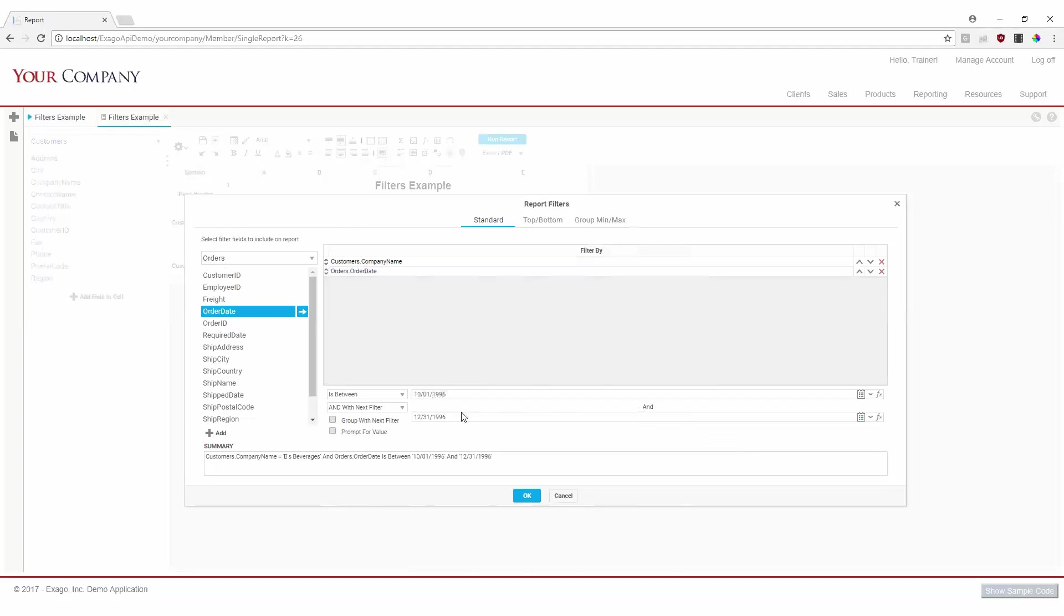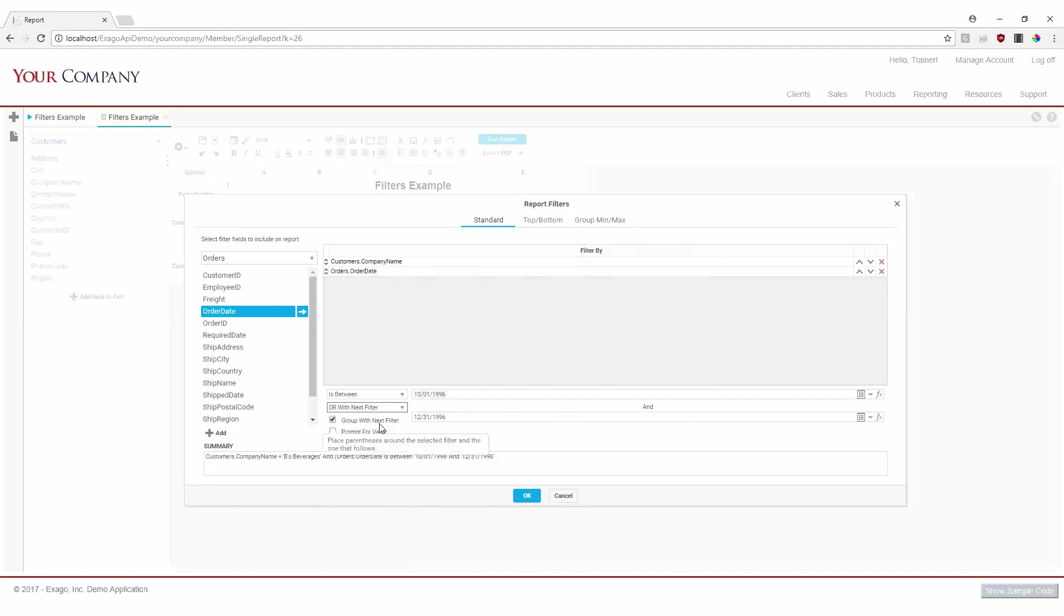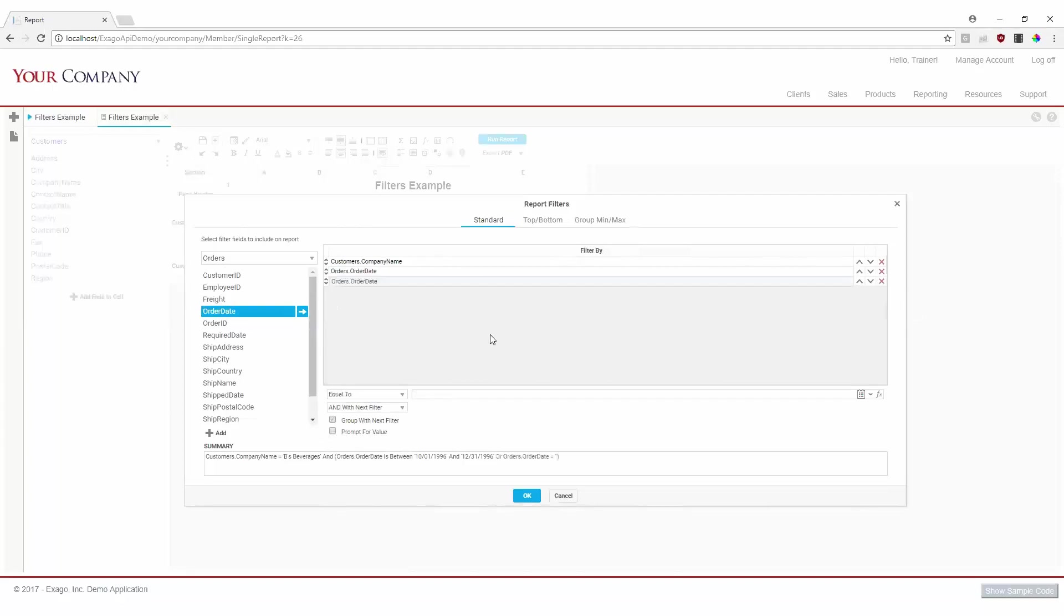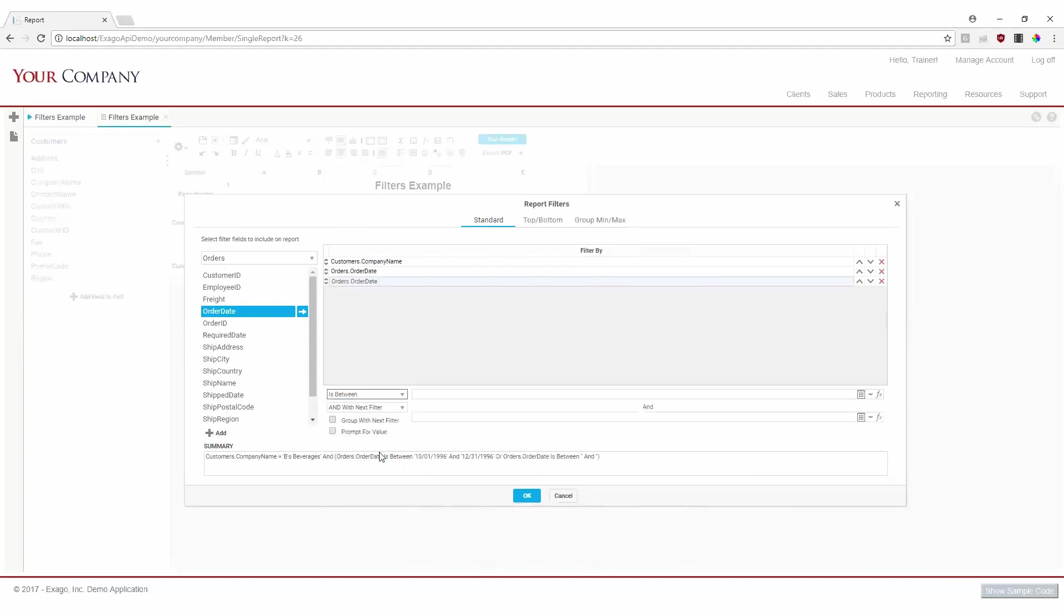Next, we'll check group with next filter and modify the relationship so this filter will OR with the next filter we add. We'll now add another filter on order date, again setting the operator to isBetween. And this time, we'll select October 1st and December 31st of 1997.